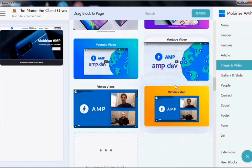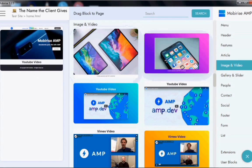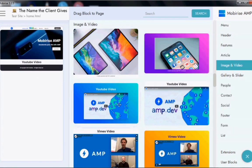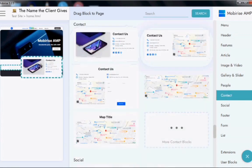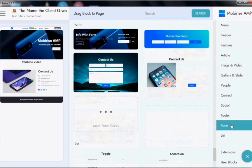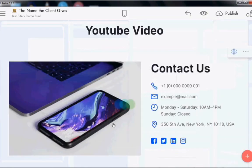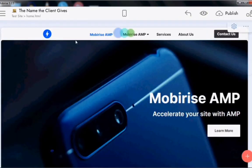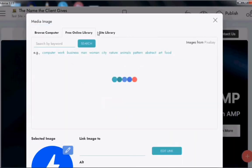Drag and drop any header of your choice. Then add an image or a video block. For the video block, you'll require a URL copied from wherever you've uploaded the video — preferably YouTube. Next, add a contact form and a subscribe form. These are the basic elements a website must have.